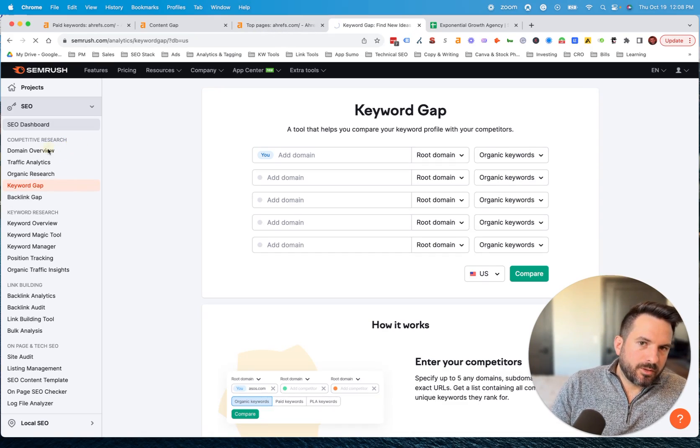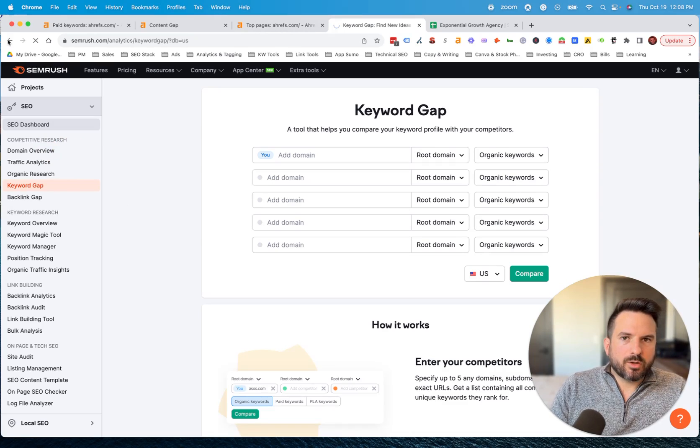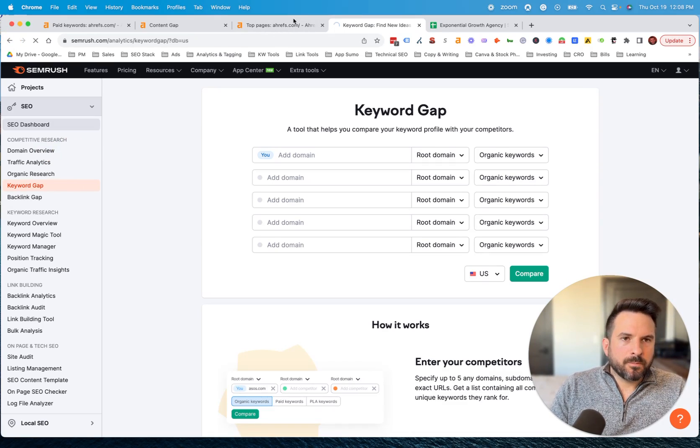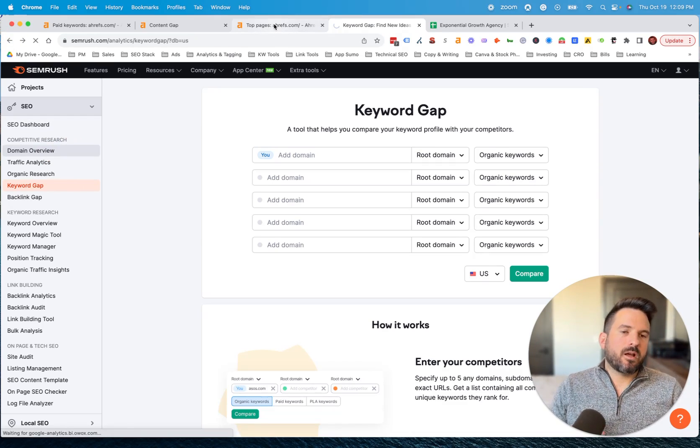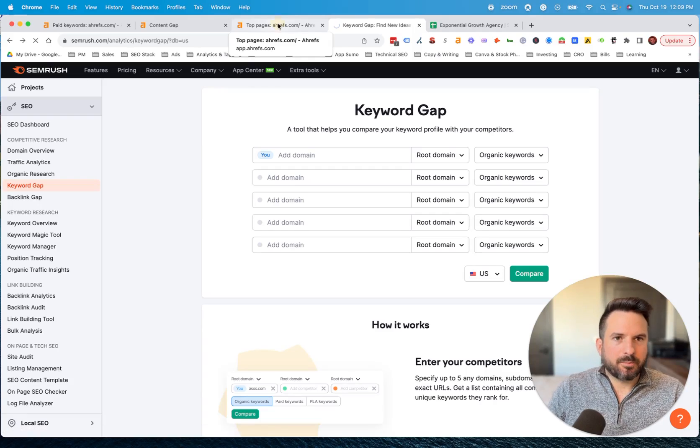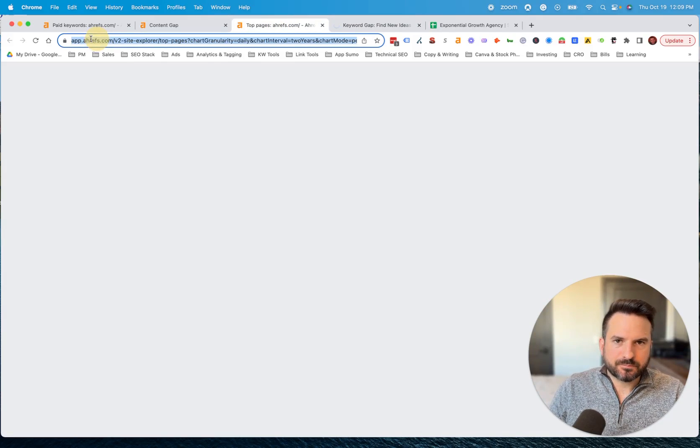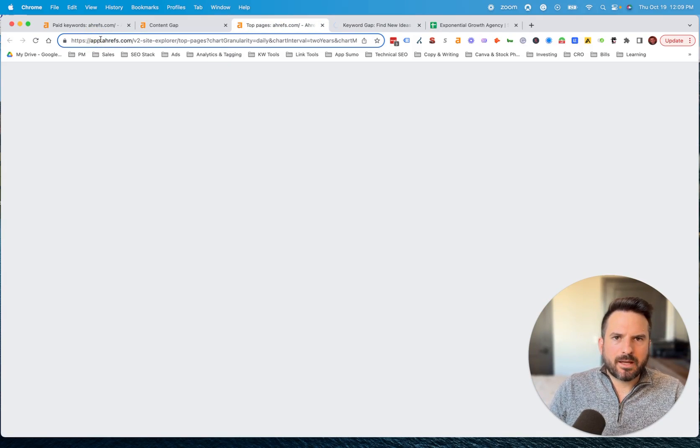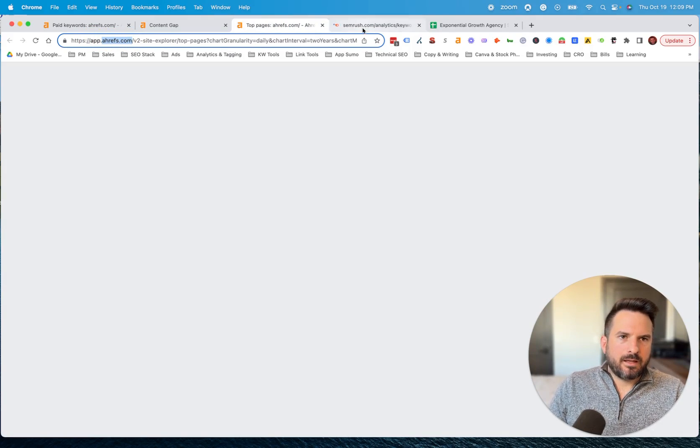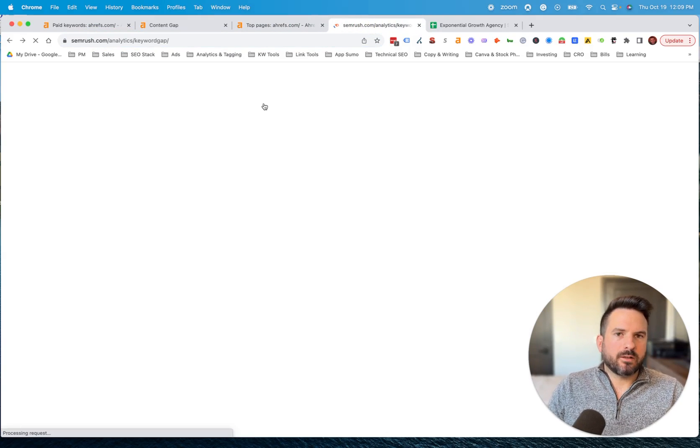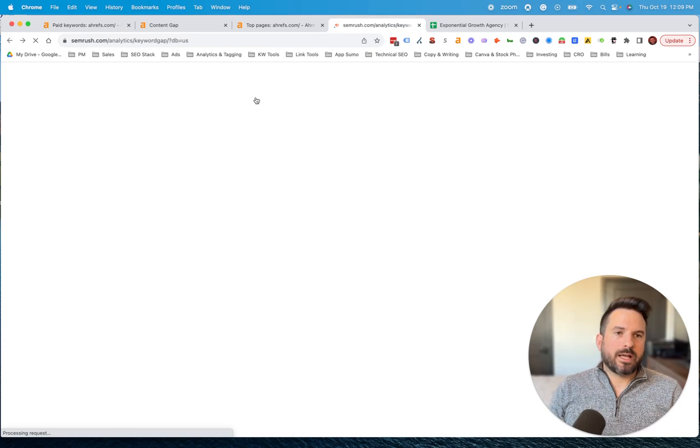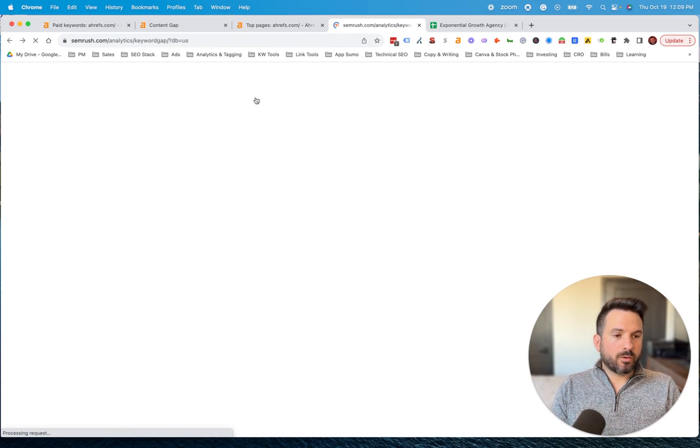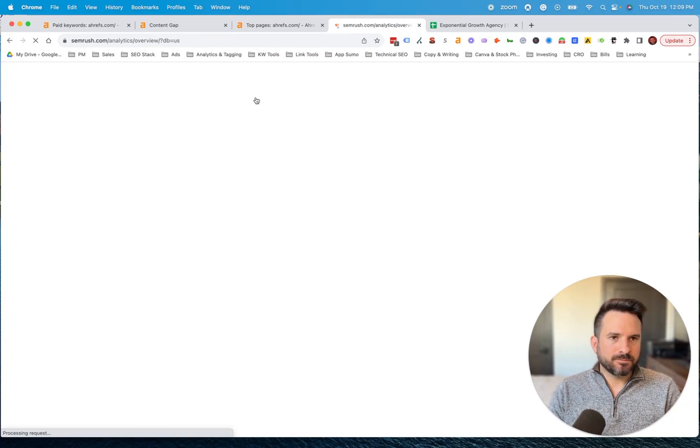When this loads, what we're going to do is we're going to essentially put in, we'll also use Ahrefs for this example, their domain. So let me grab that here. And I will show kind of what the reporting looks like. It's very similar where you can look at organic keywords and you can also look at paid keywords.